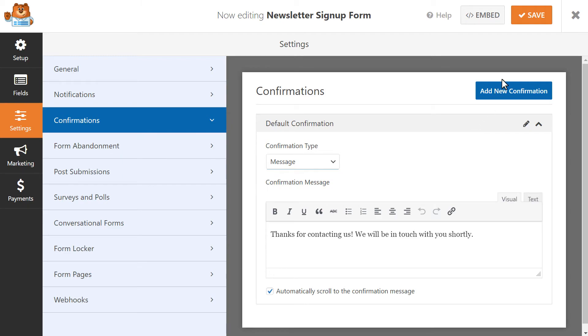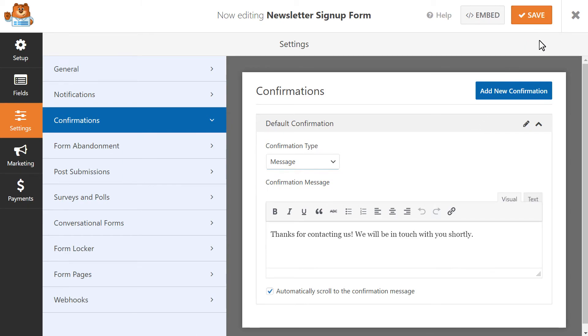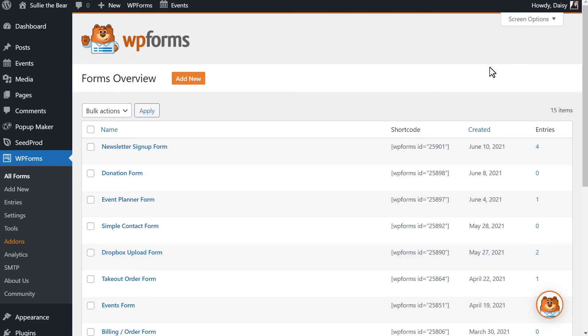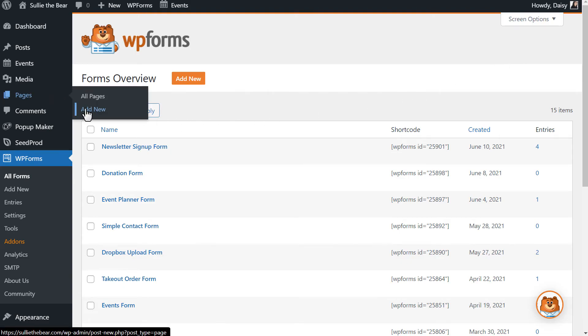Once we're done, we're going to save our changes, and we're ready to add our newsletter form to our site. Go to your dashboard, and click on Pages, Add New, and let's add a title.